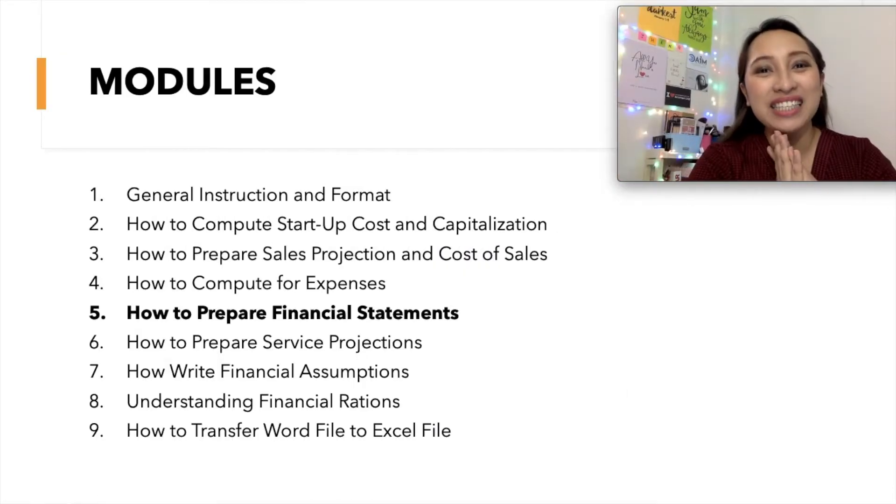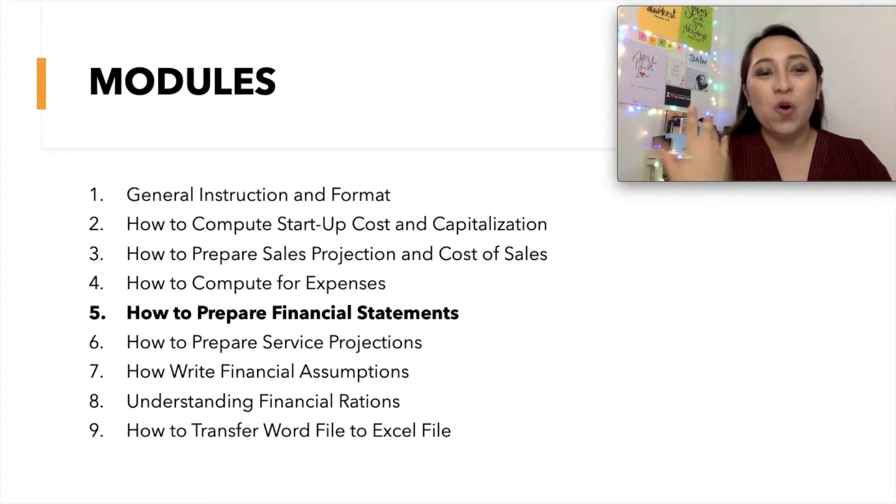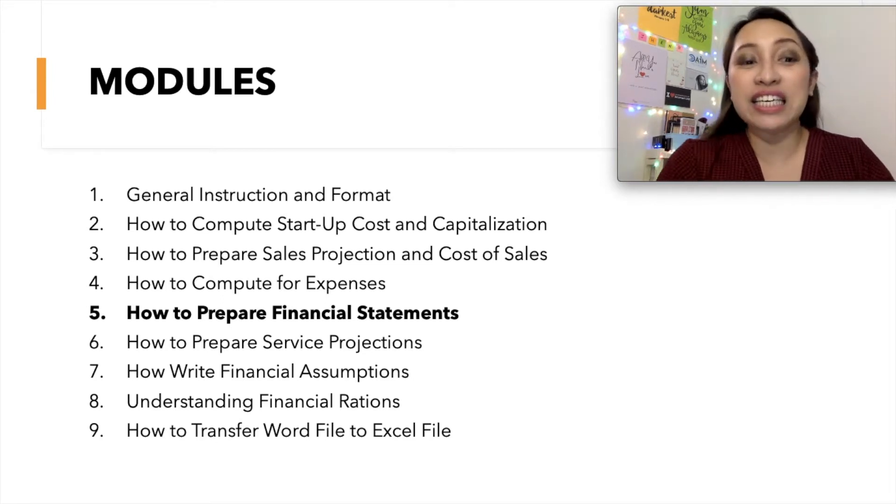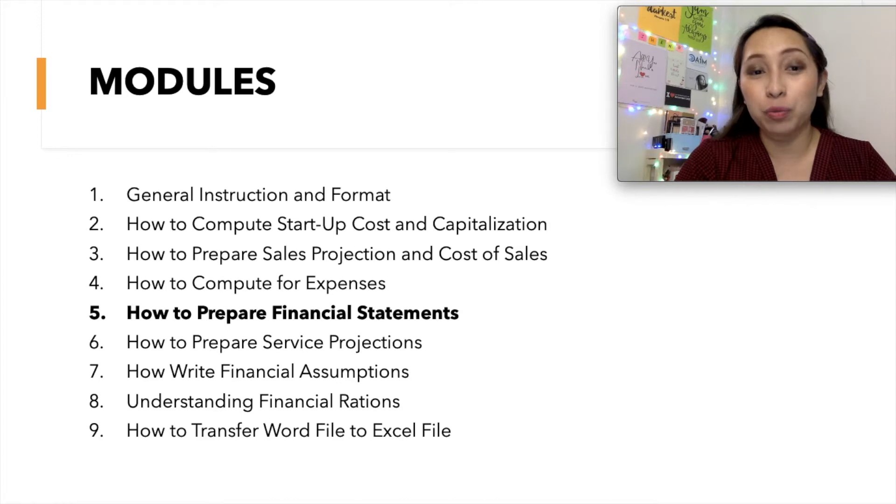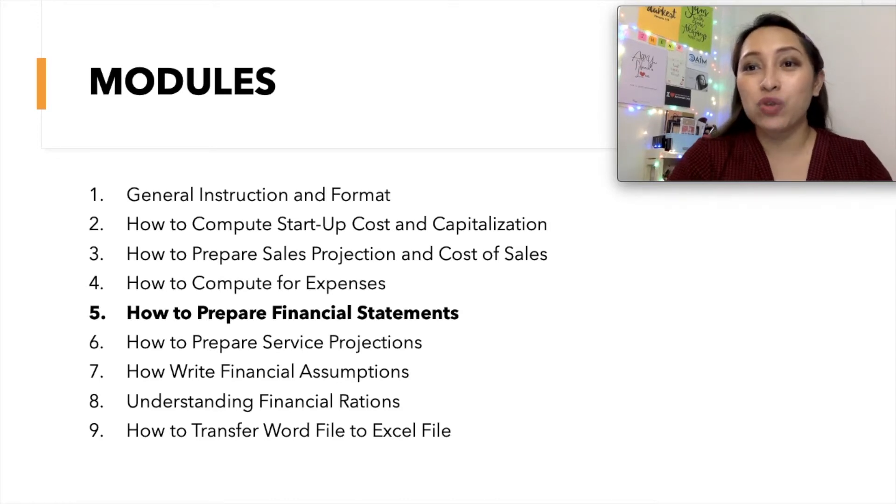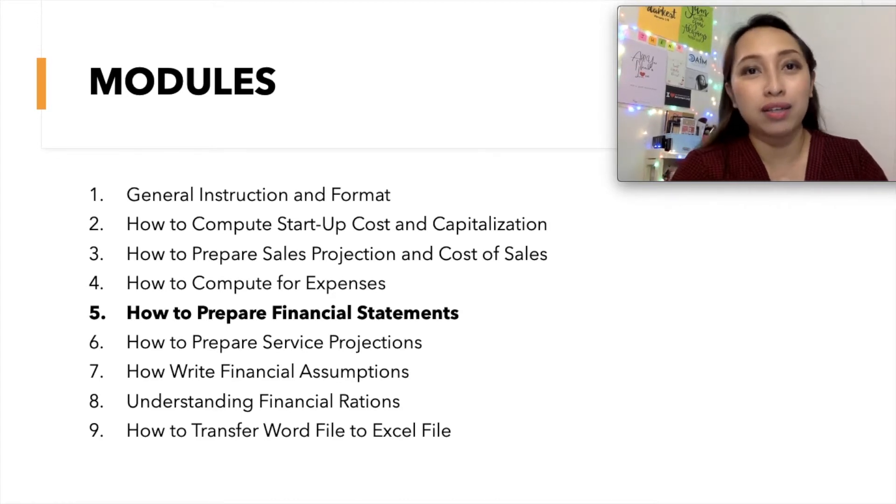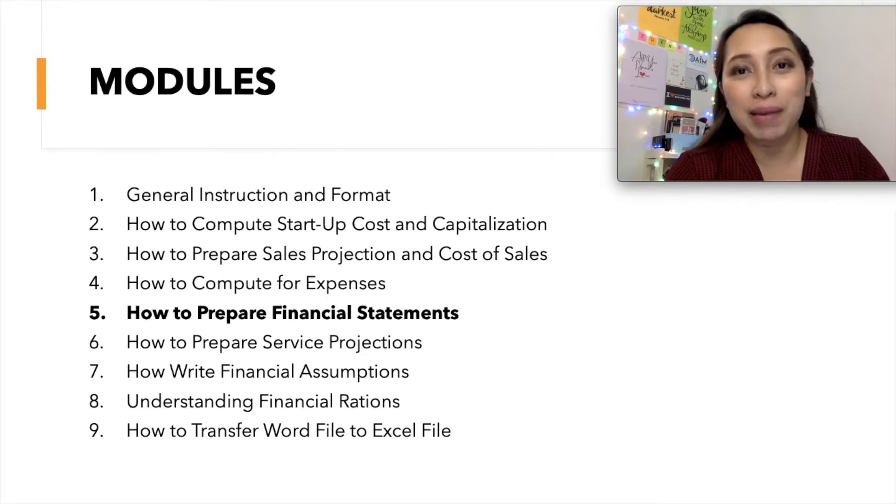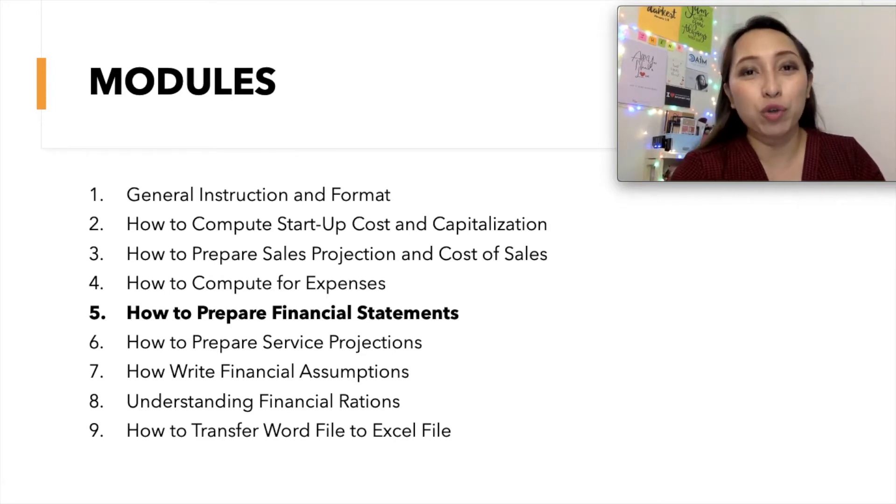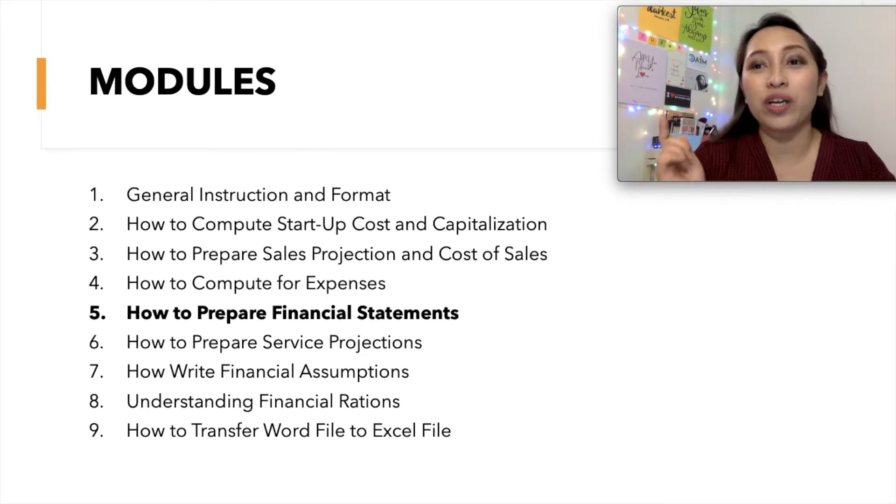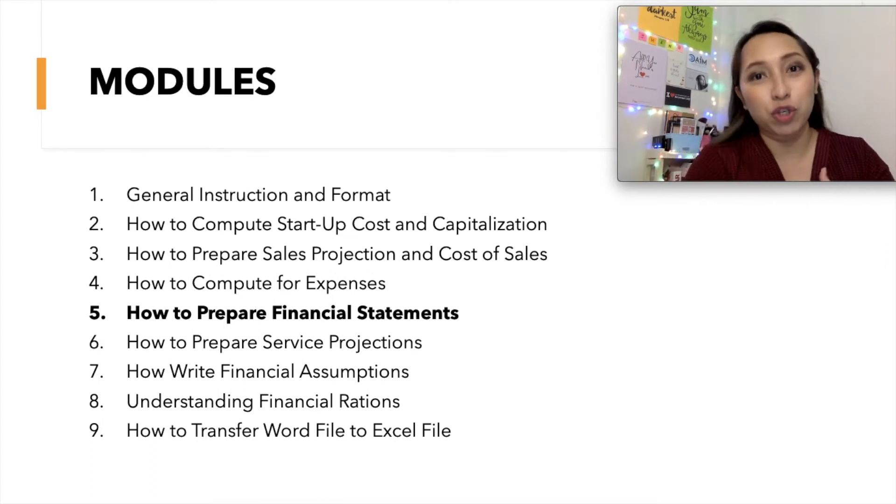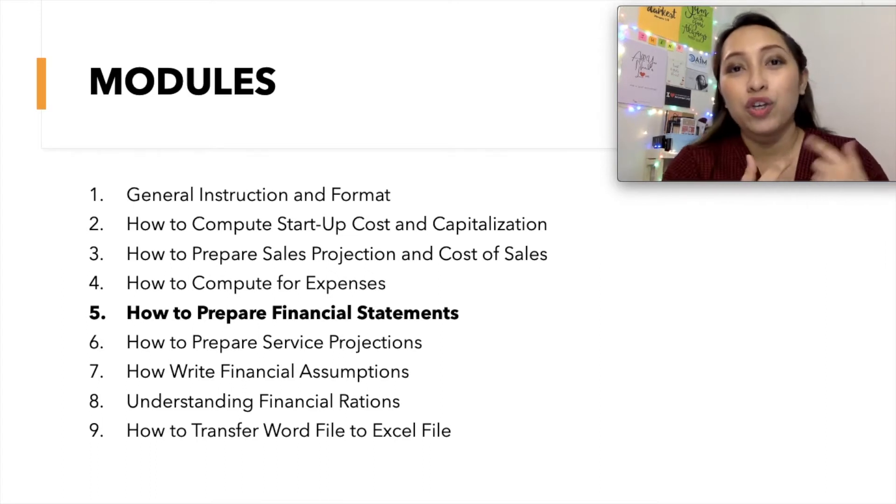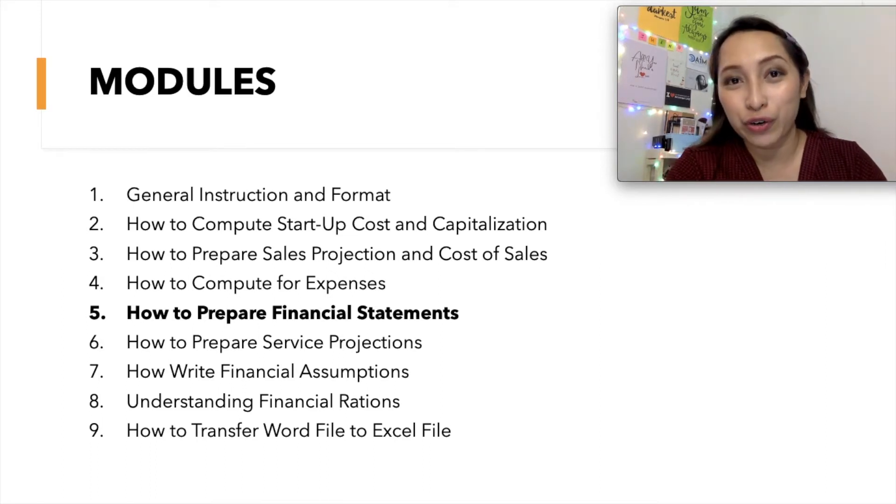Hi, everyone! It's me again, Teacher Miss, and welcome to my channel. So we are already in module number 5 on how to prepare financial statements. So this is the fifth module of a nine-module part of financial plan training. So if you missed the first four modules, please go and check the link in the description box. You have to start with module 1 before you go to module 5.